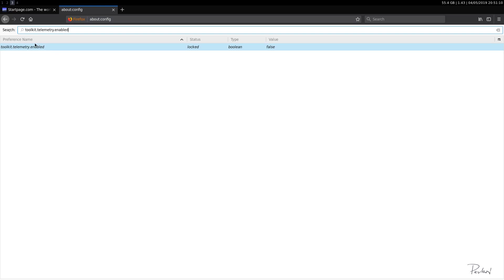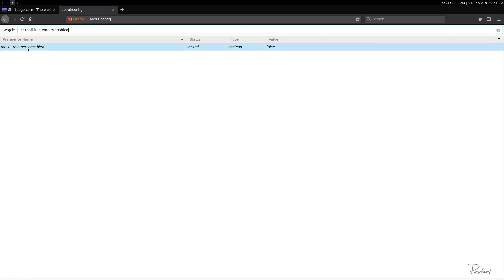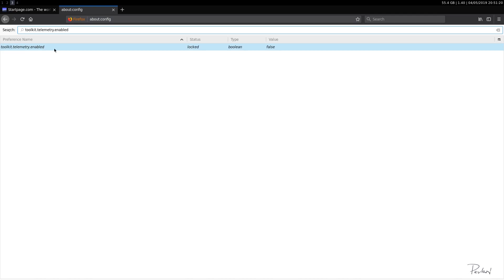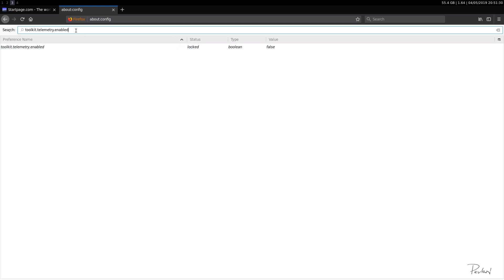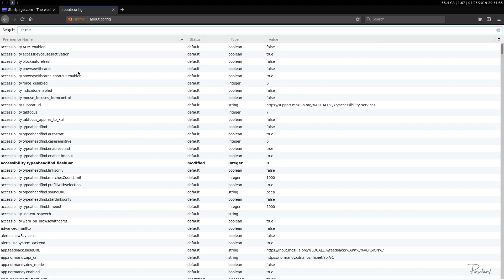So Mozilla does collect some telemetry just like Microsoft does with Windows 10. But this option is false locked. Interesting. I believe this wasn't locked before in prior versions of Firefox, but now it seems to be locked. So that's okay. We'll leave that as it is.